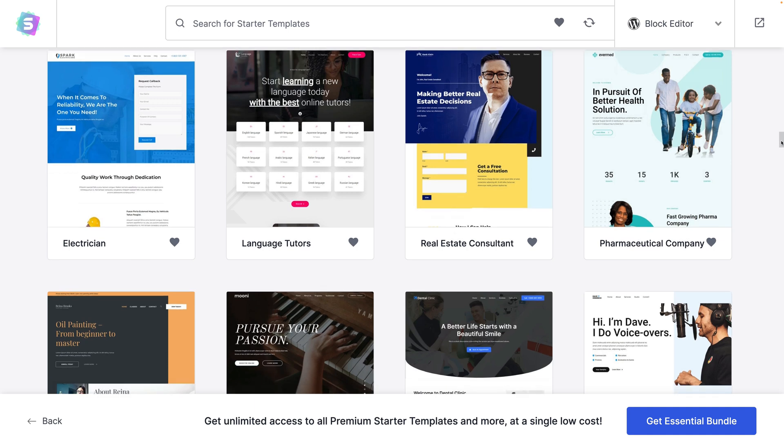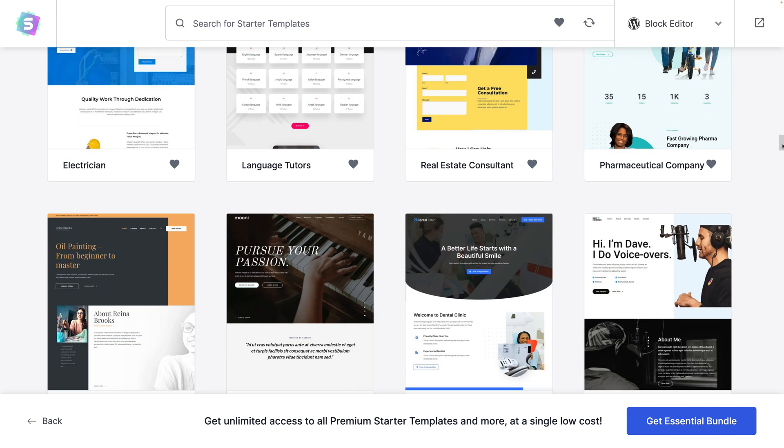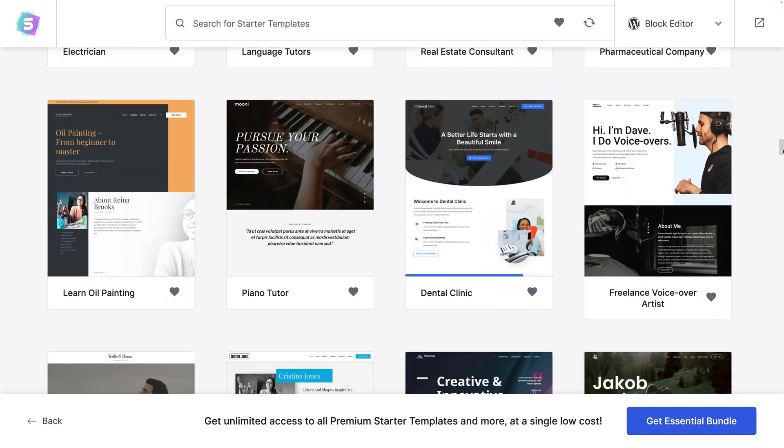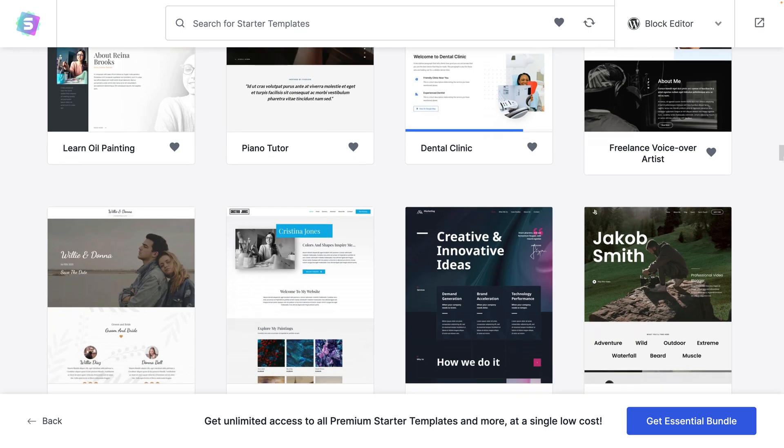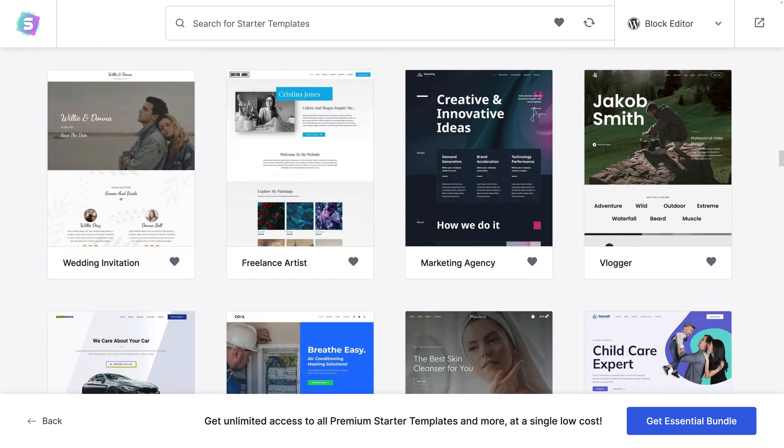In this tutorial you'll learn how to install a website template in WordPress just like one of these on the screen.